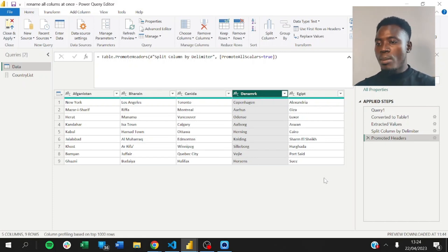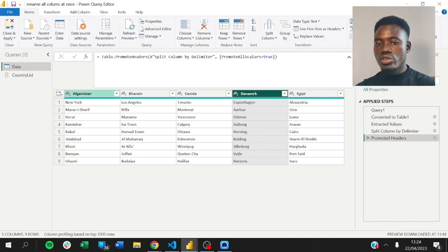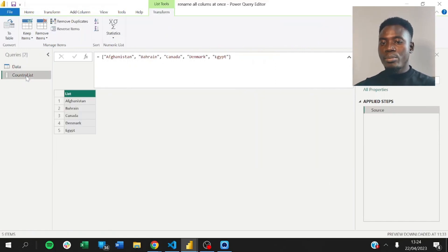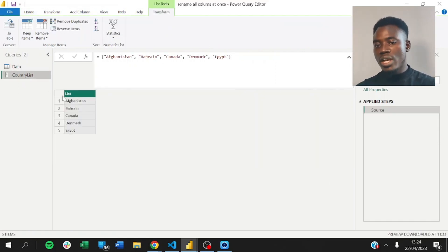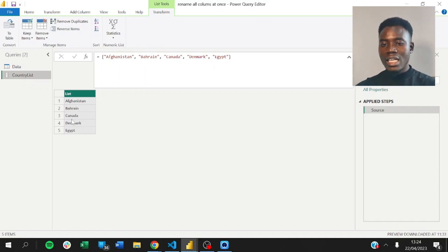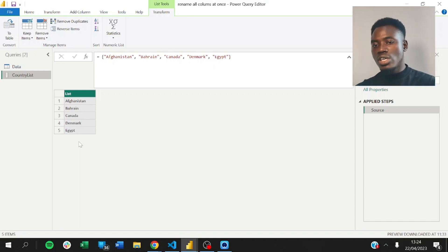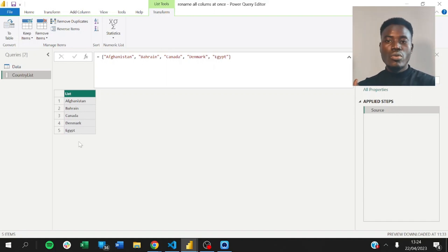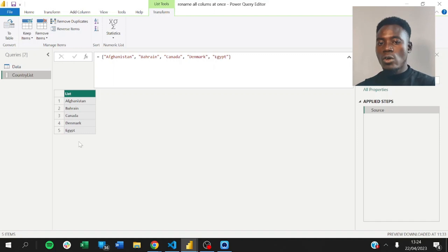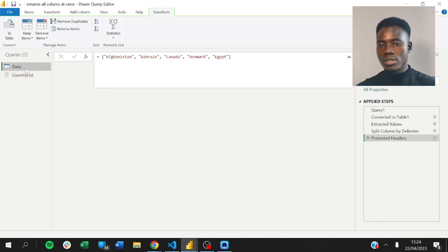So, one way to go about solving this particular problem is to create a list. You can import this from Excel or anywhere. The list that contains the correct list of countries. So, this will serve as your new column names. You're going to use this to rename the columns. That way you have correct column names.